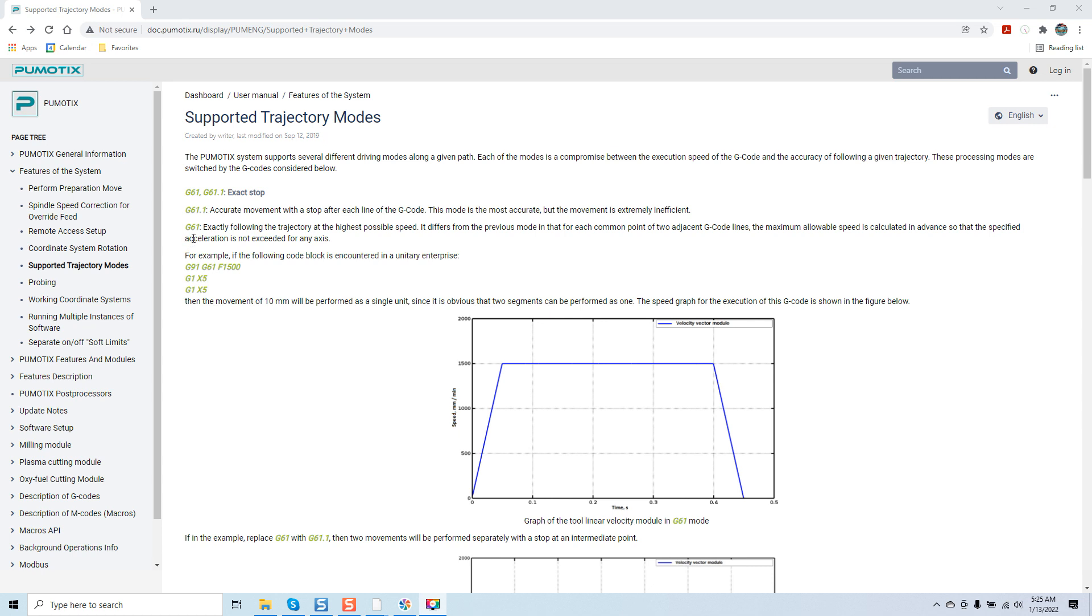Then you've got the option to go G61, exact path mode, following the trajectory at the highest possible speed. It differs from the previous mode in that for each common point of two adjacent G-code lines, the maximum allowable speed is calculated in advance so the specified acceleration is not exceeded for any axis.